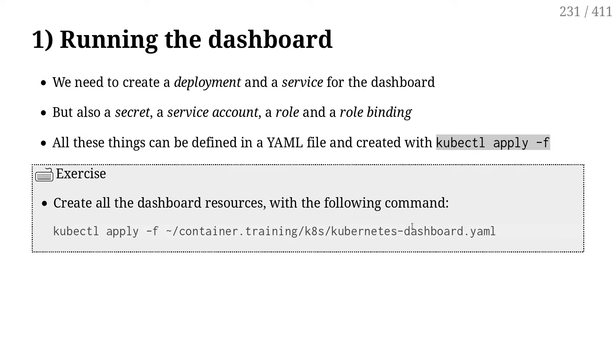So at first, if I look at what the dashboard is, there are multiple things. There is a deployment, there are services, there might be a few extra security objects, etc. So, instead of having a bunch of kubectl commands, I'm going to use a bundle of YAML that has been prepared for us.